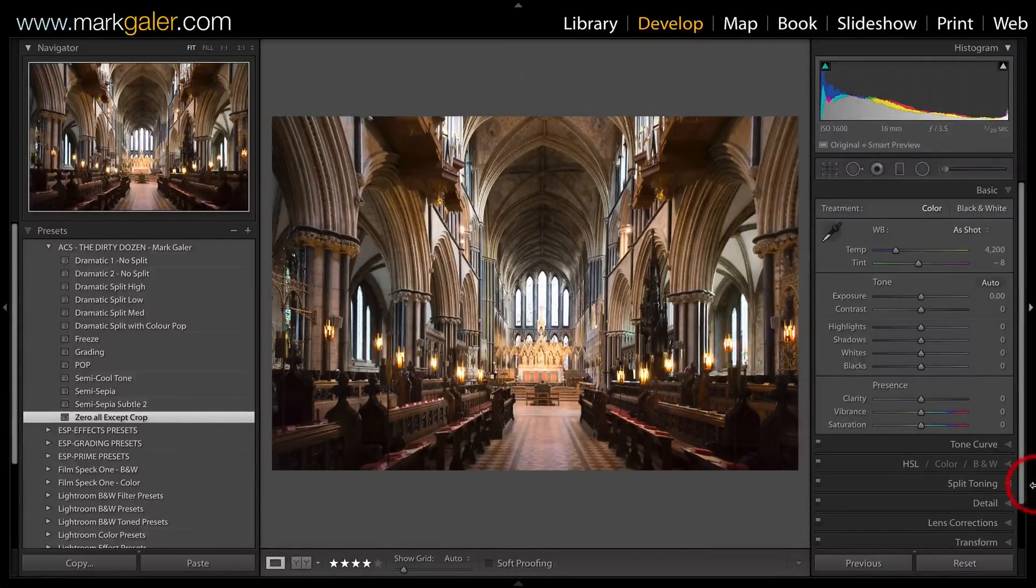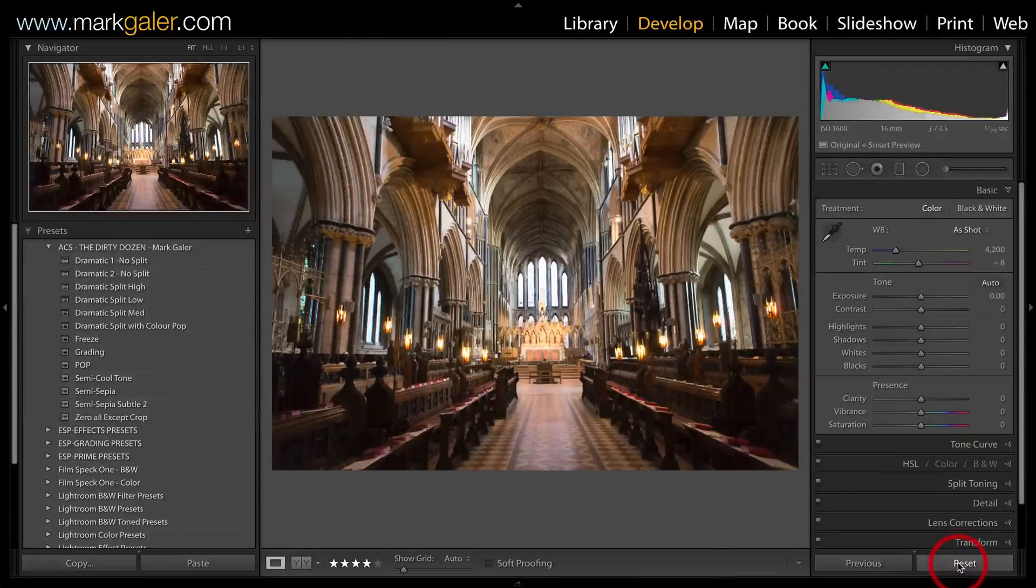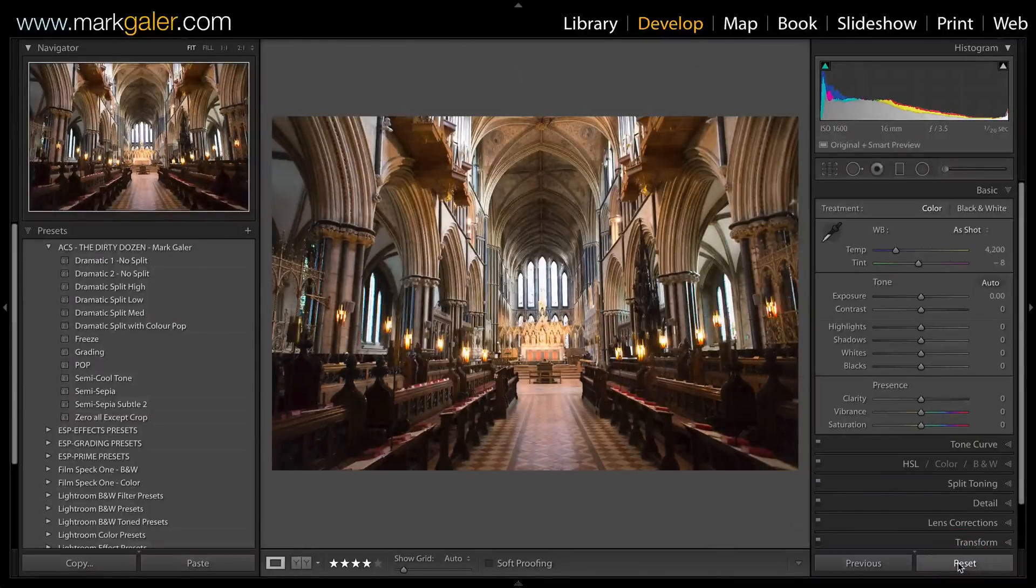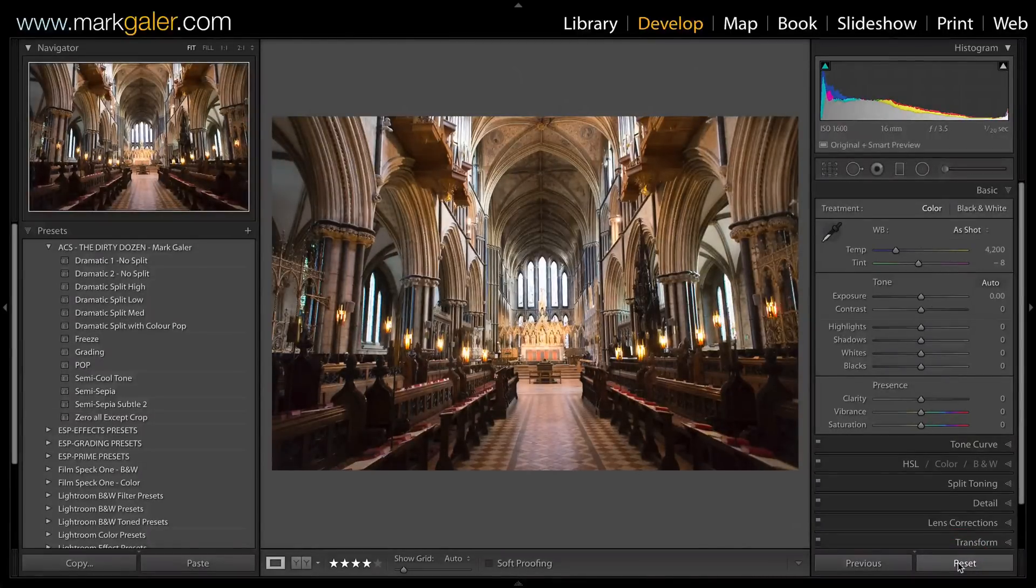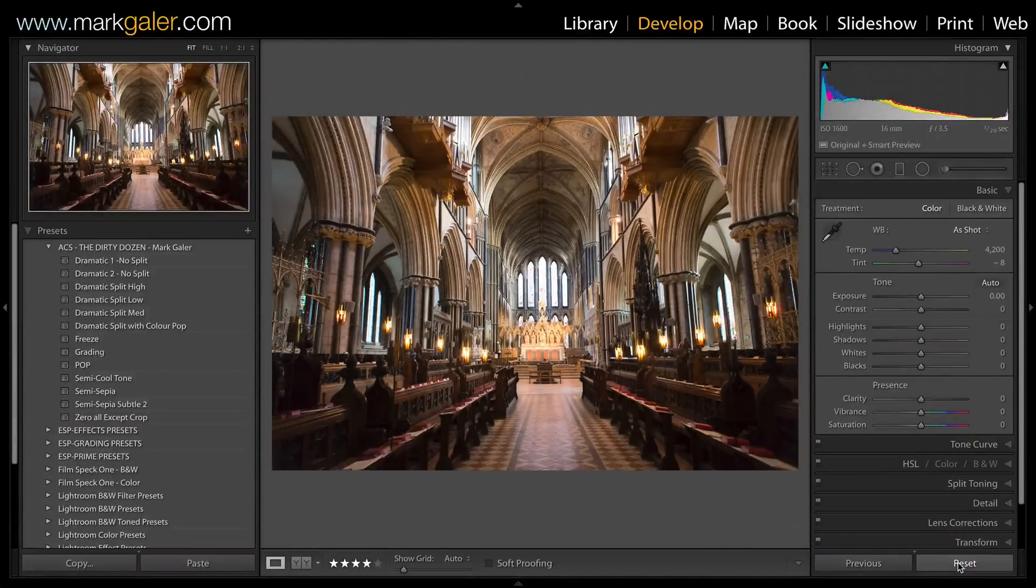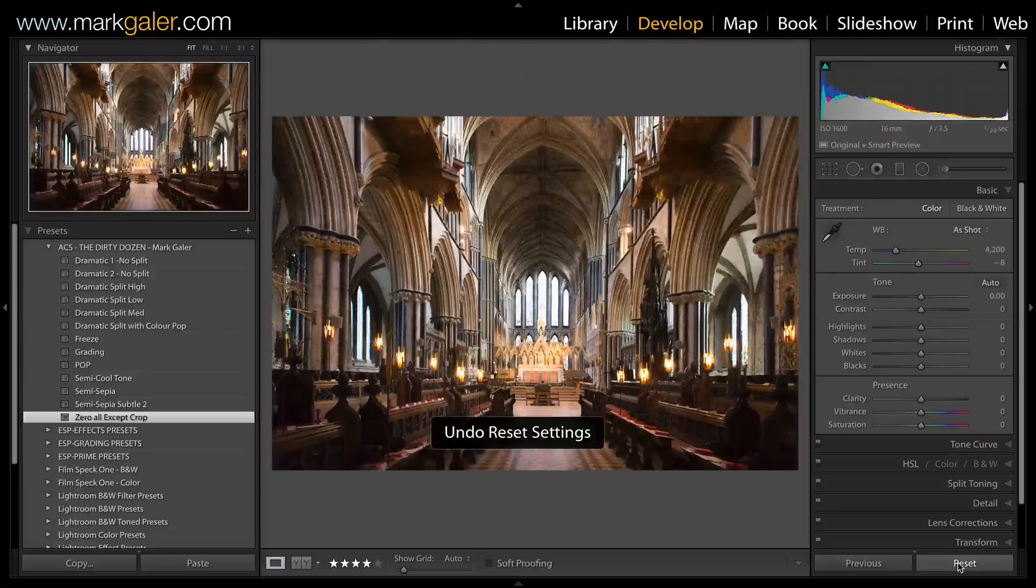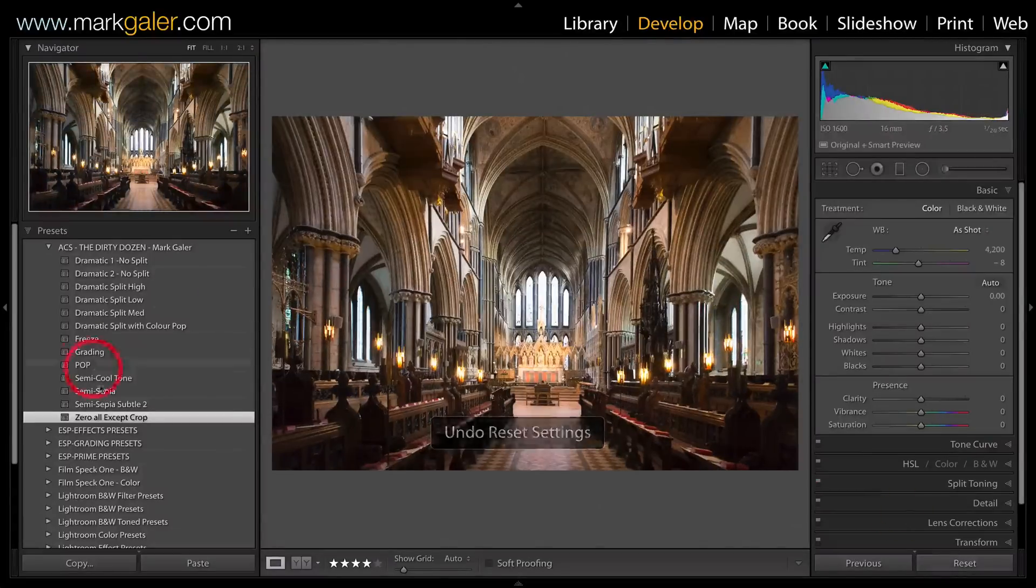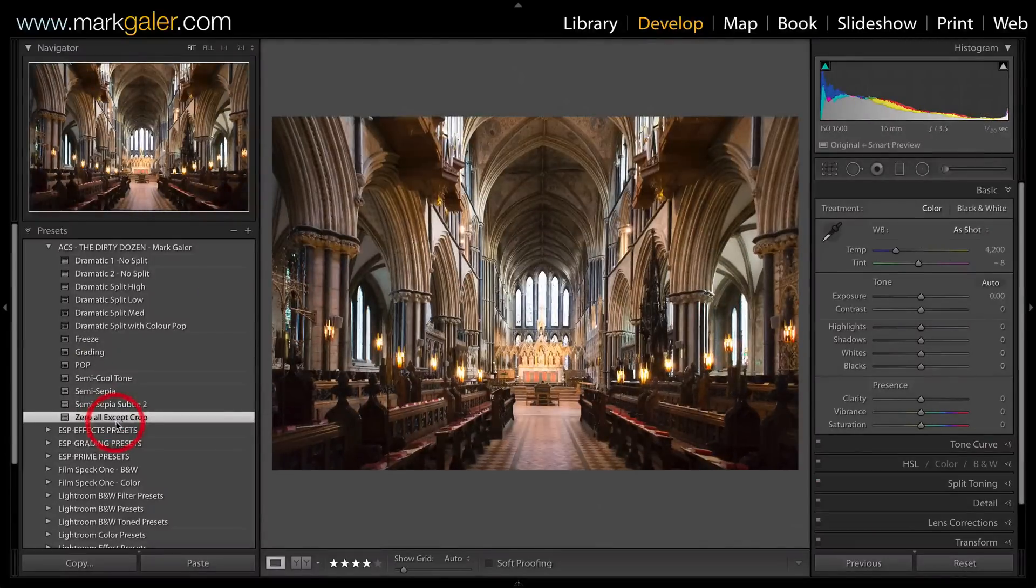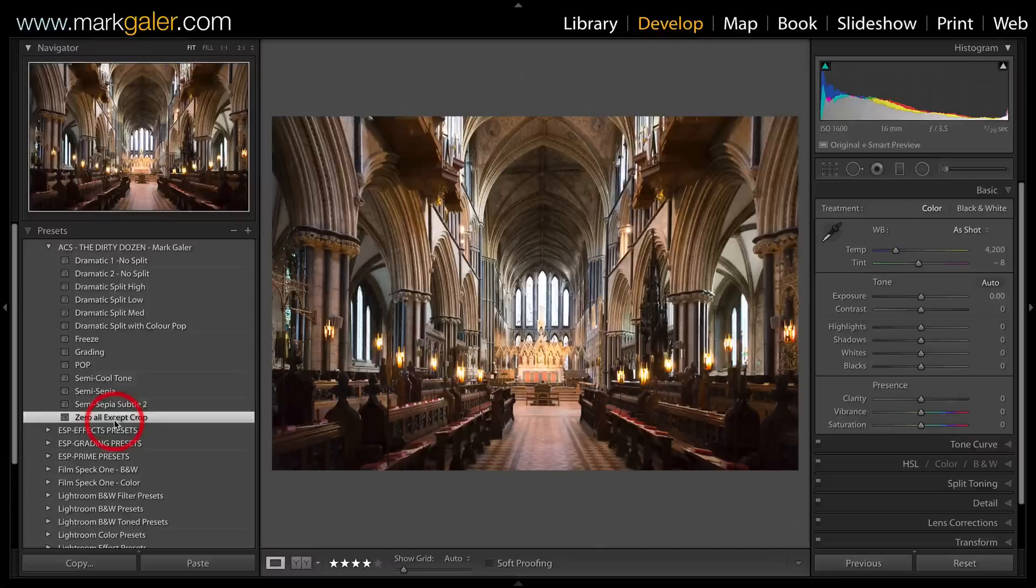That's often much better than just hitting reset because, as you can see, I've straightened and keystoned the verticals of this image. So it's better to use the Zero All preset.